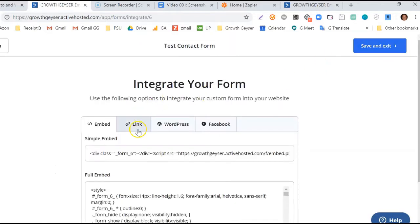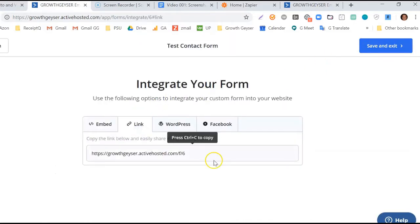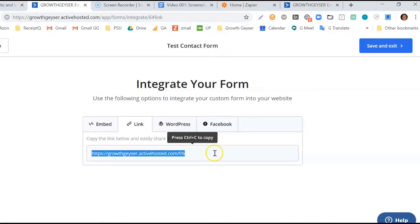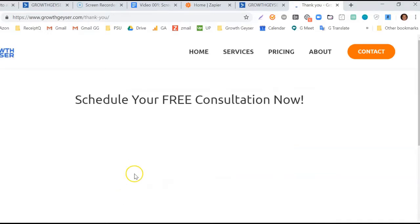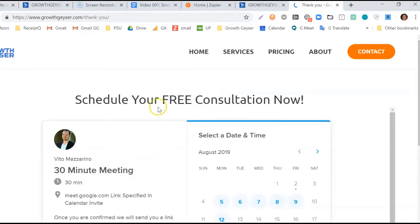We then click on the tab called Link and copy that link. We'll then open a new tab in our browser and paste links so that we can then complete a form submission. I populated some data and now I'll click Submit.